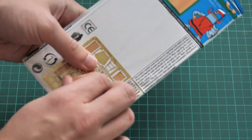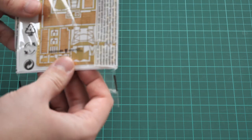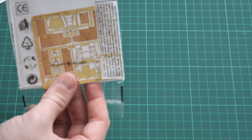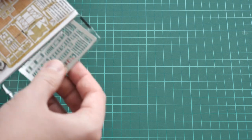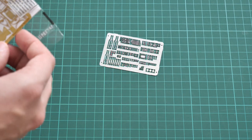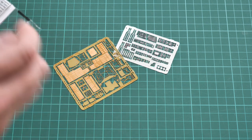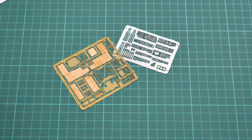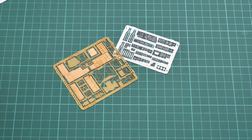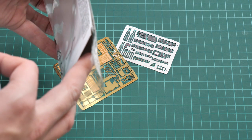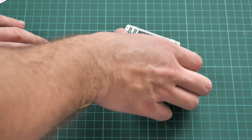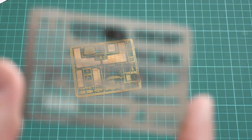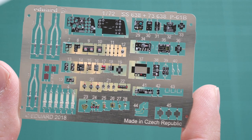In total there are two PE frets: one pre-painted and one finished in traditional golden color. In the middle we have the assembly manual. Of course, all those parts are secured with cardboard inserted inside so you won't get any damaged parts.